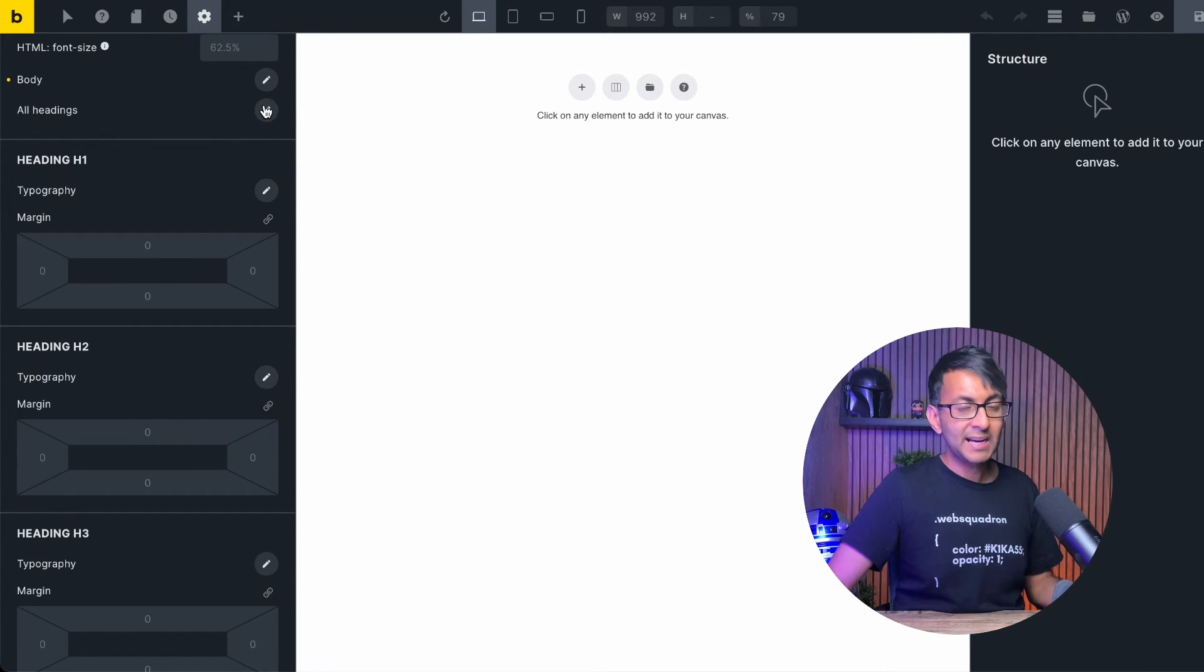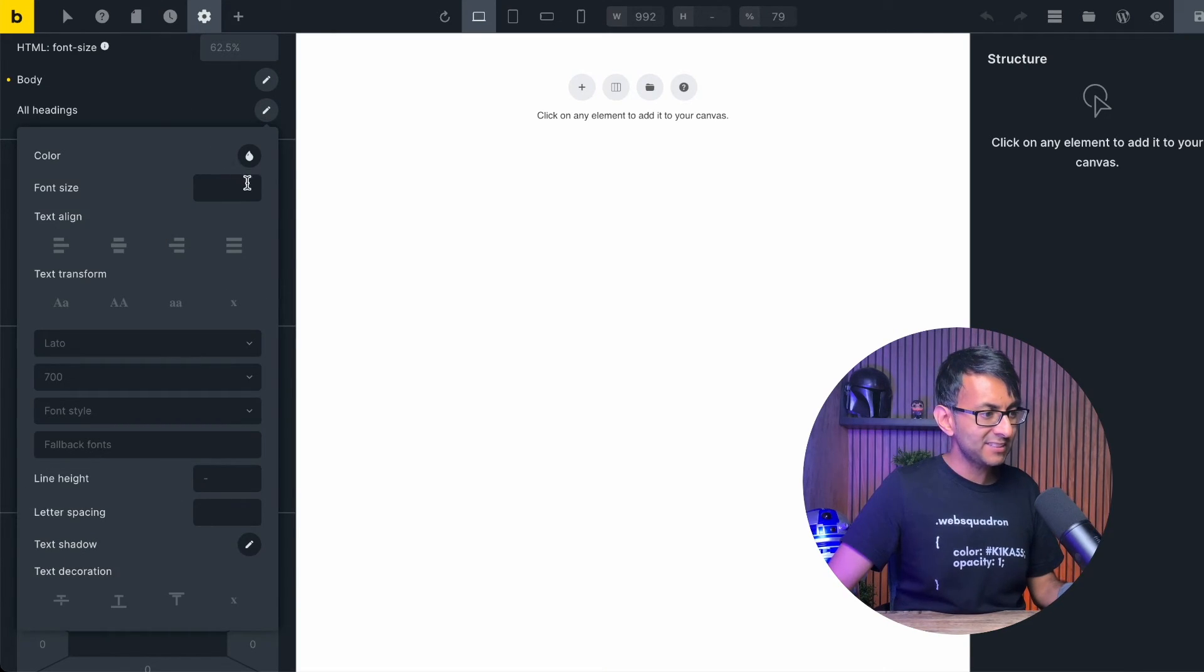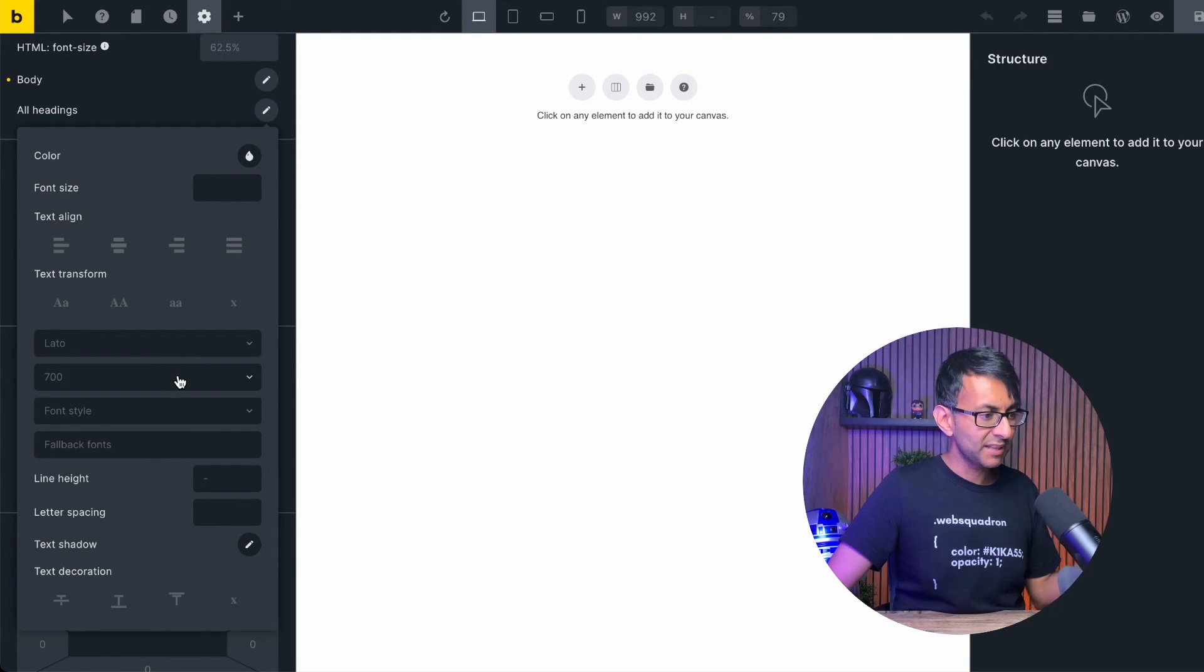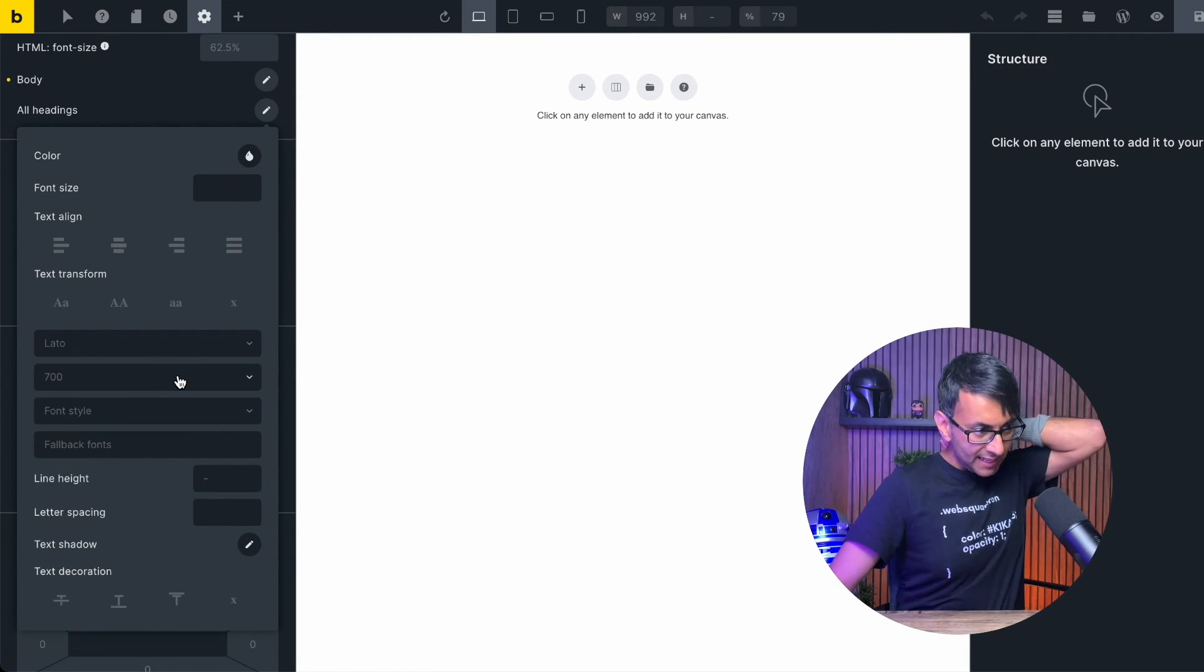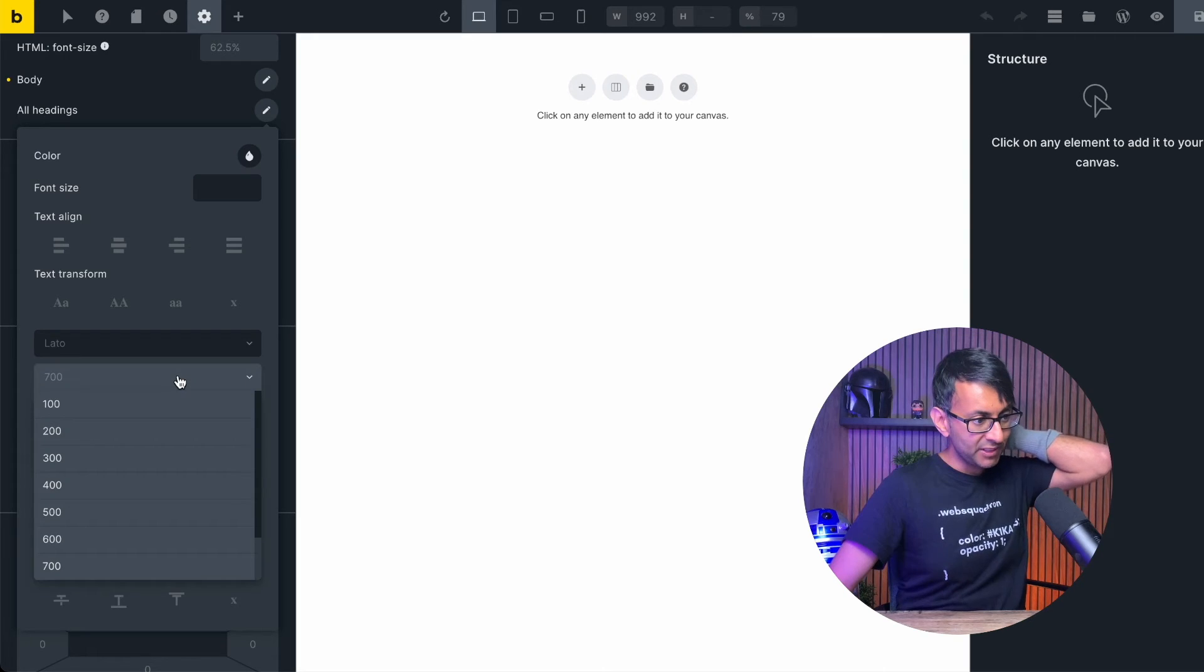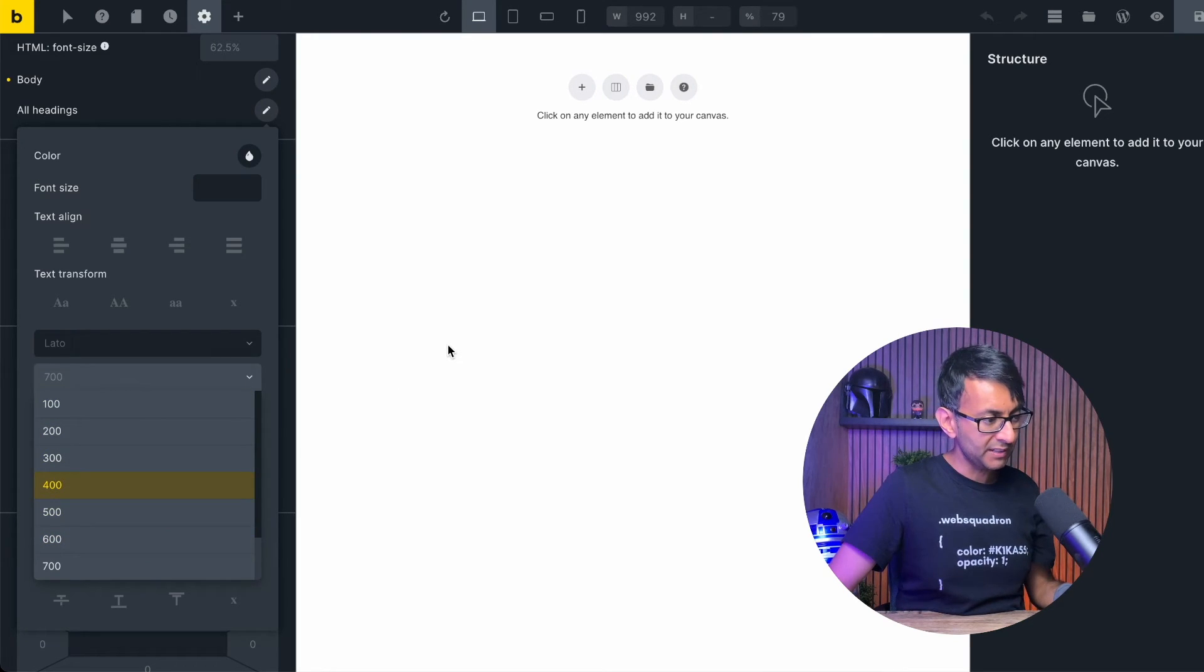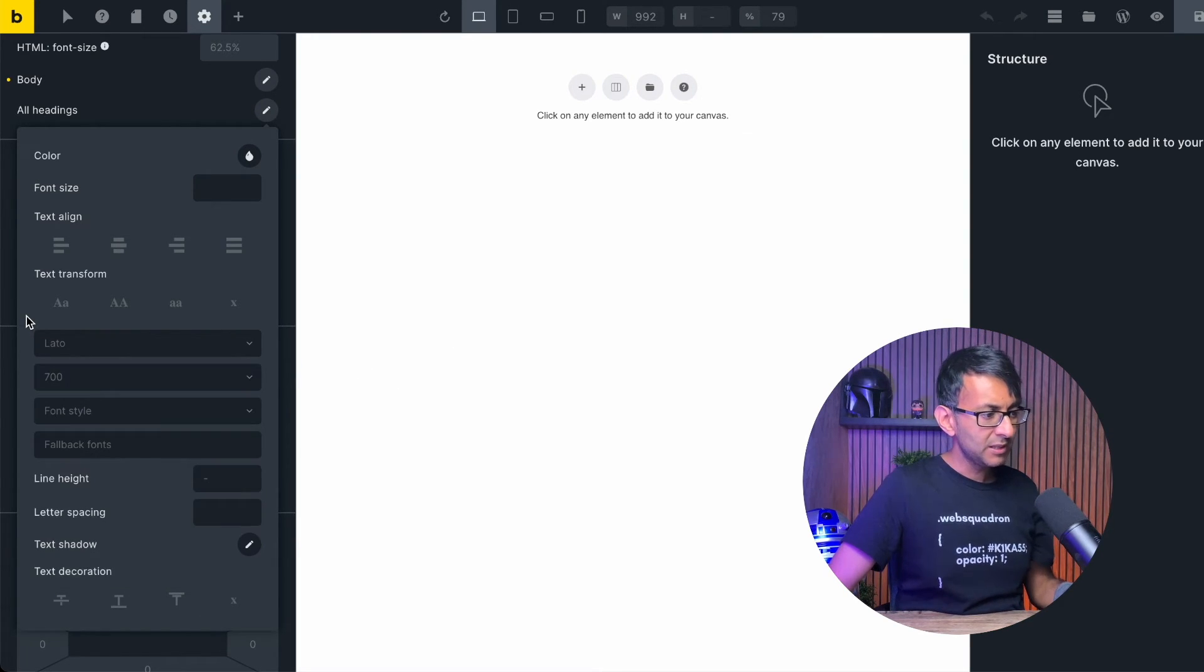That's my body and all headings. Again, I'm just going to go down to, well, it's already done it in a way. You got Lato there. It has put it as 700. You can modify that if you want. I'm going to leave that for now. That's fine.